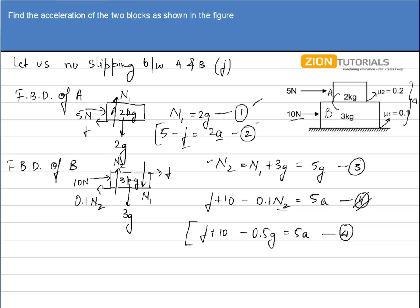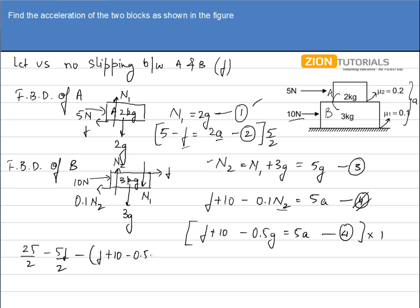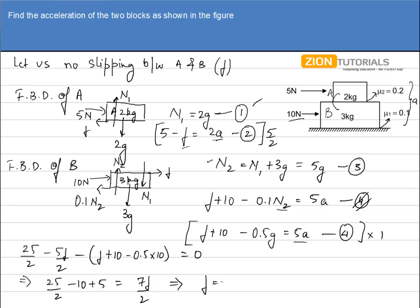To find F, multiply the second equation (5 − F = 2a) by 5/2 and subtract the fourth equation. This gives: 25/2 − 5F/2 − (F + 10 − 5) = 0, since the 5a terms cancel. Simplifying: 25/2 − 10 + 5 = 7F/2, which gives F = 15/7.